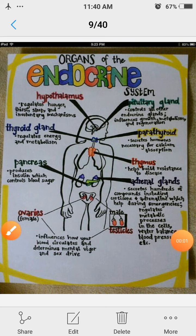Hello my dear students, let's learn biology with Shivani Dixit. In this video we are going to discuss organs of the endocrine system.